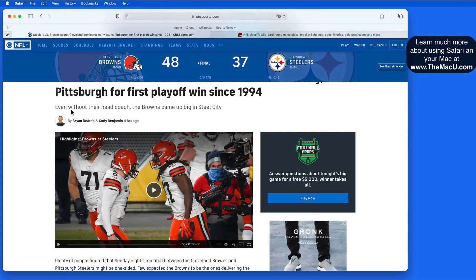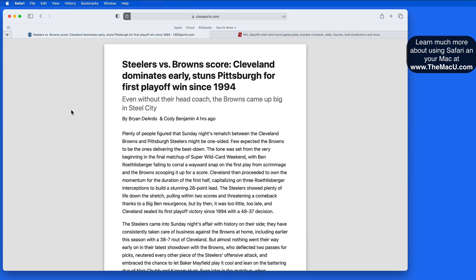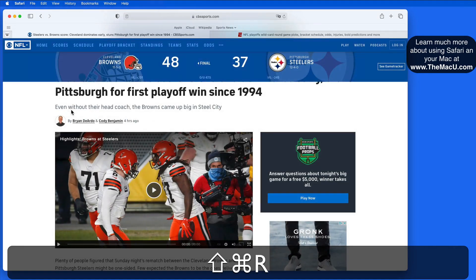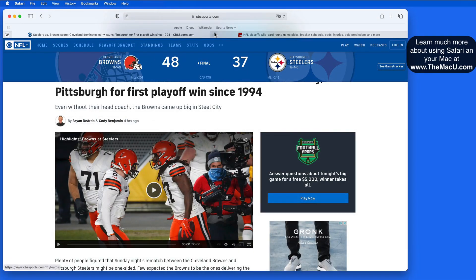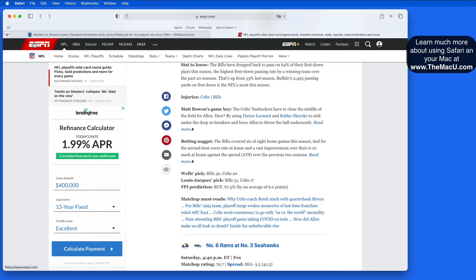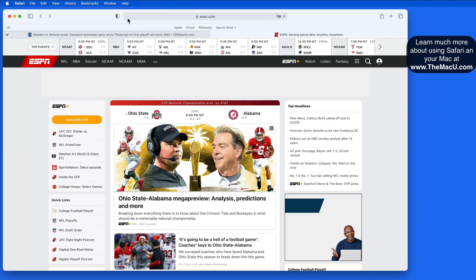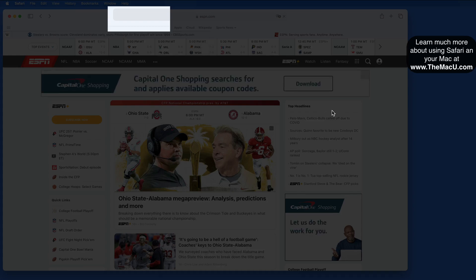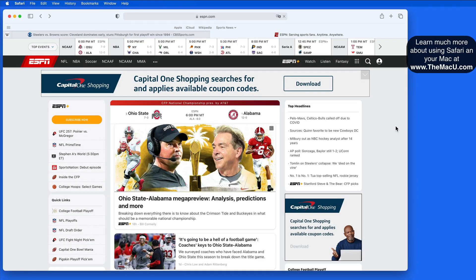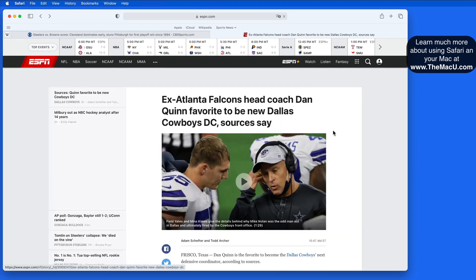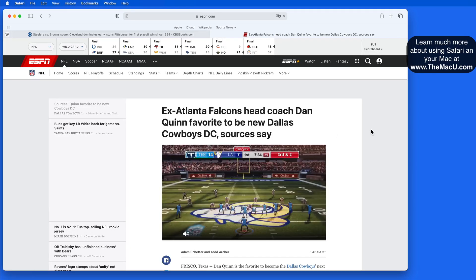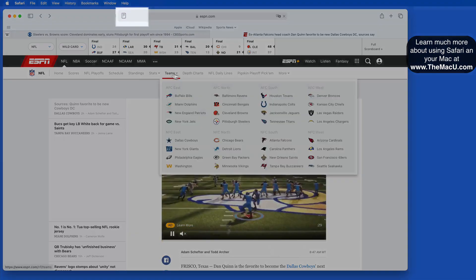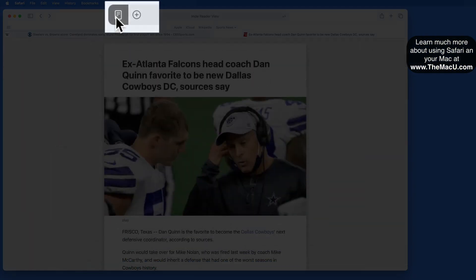It's also possible to use the shortcut Shift-Command-R to toggle Reader View on and off. Remember that Reader View is not going to be available on every page. On the ESPN.com homepage, there's no Reader View option up in the search field, and there shouldn't be, since this isn't a single article, post, or story. When I do click on one of the stories available from the homepage, the Reader View button is then available up in the Smart Search field.